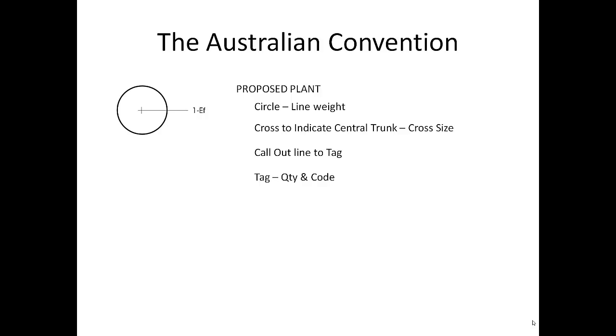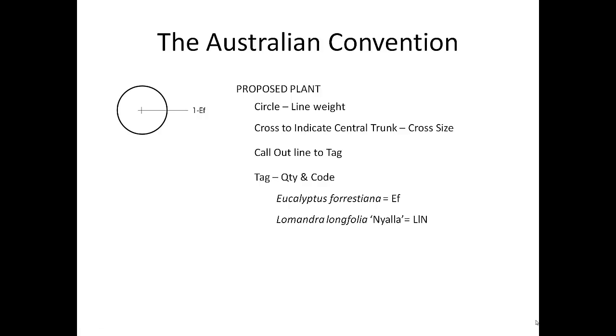And we have the tag which goes to the quantity and code. So this office uses a very standard system when it comes to coding. For example, Eucalyptus forestiana would be capital E lowercase f. Lomandra longifolia nyella would be capital L lowercase l and capital N. The N obviously refers to the first initial of the cultivar name.